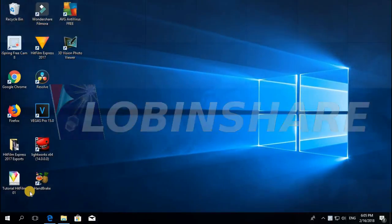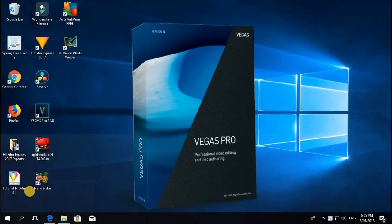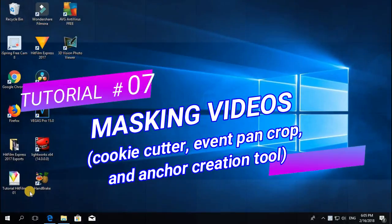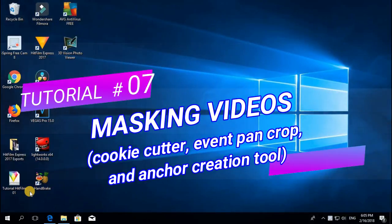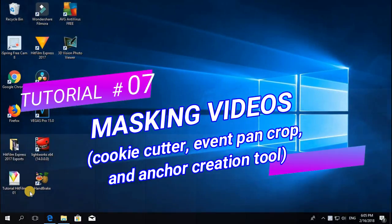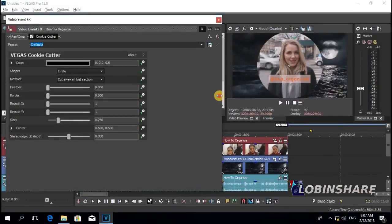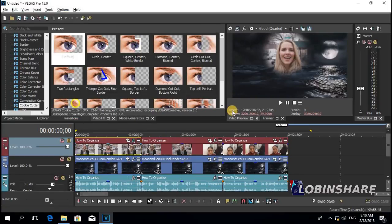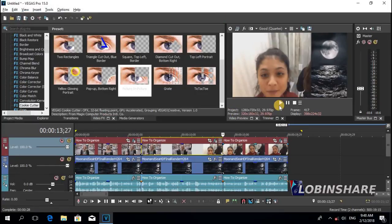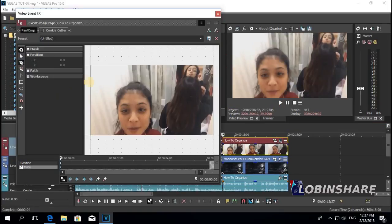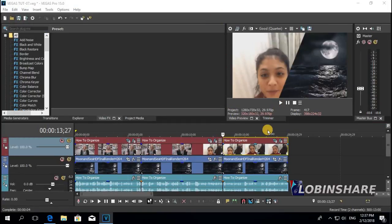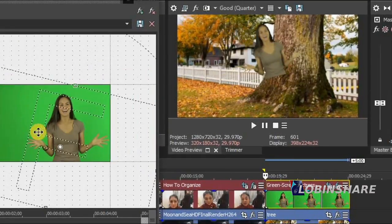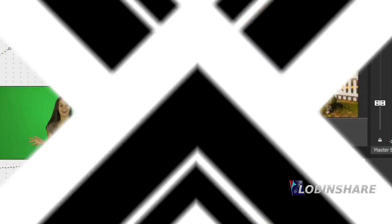Hey guys, Vegas Pro tutorial number 7: Masking Videos. Through this tutorial we will use features like the cookie cutter, the event pan/crop tool, and the anchor creation tool to mask areas of videos and create effects like this.